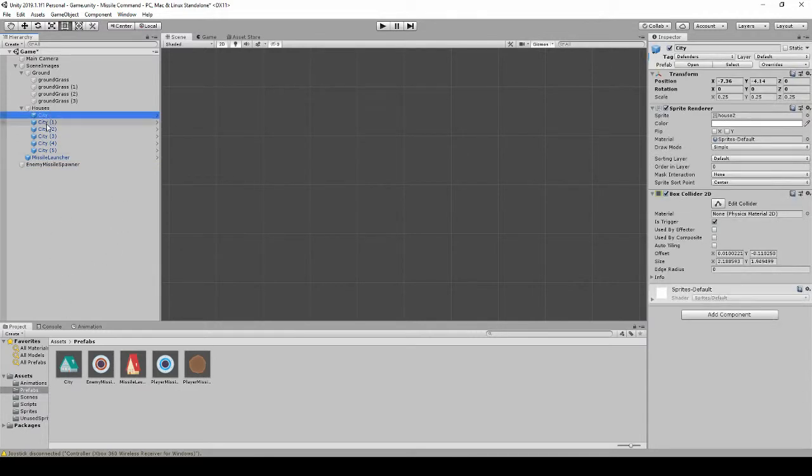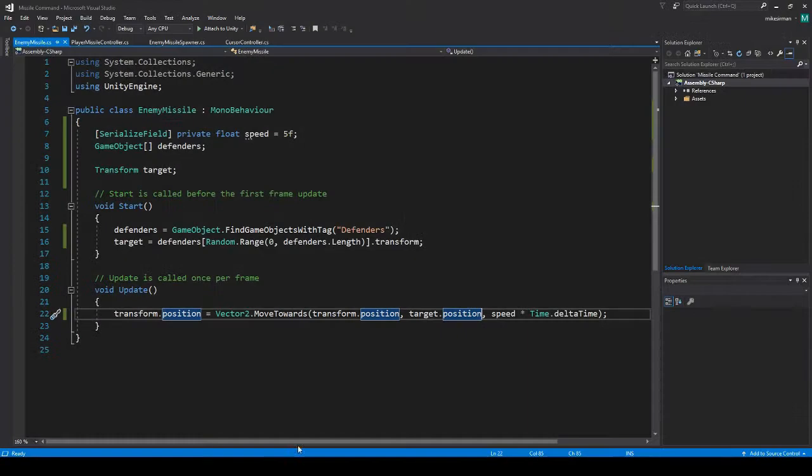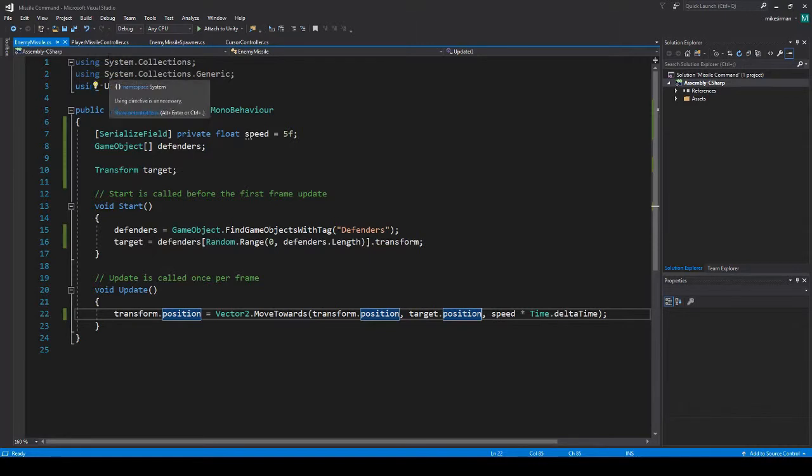Okay, so we have that. Let's double check our cities. They have box colliders, so that should be good. And they're set as triggers. Let's go into our enemy missile code.